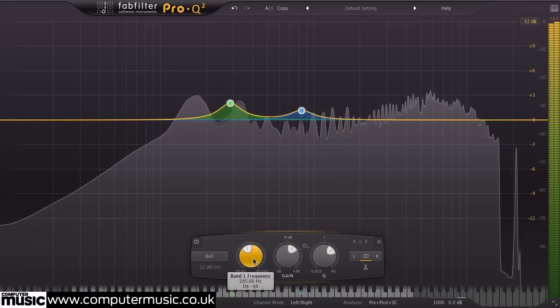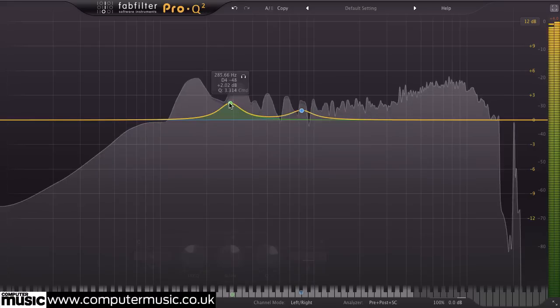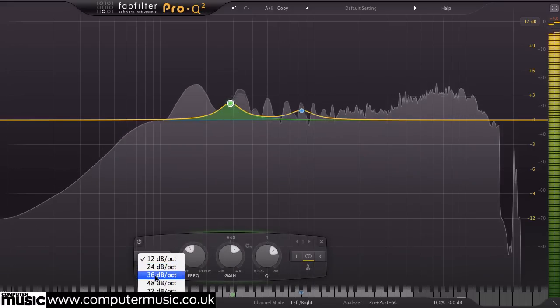Each band can be set to one of eight types, with slopes ranging from 12 to 96 dB.